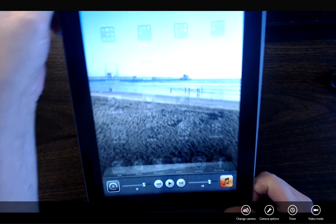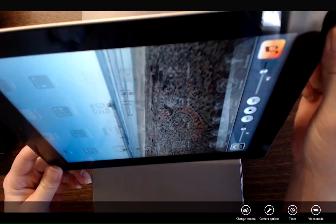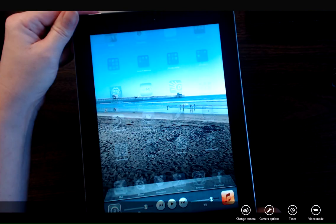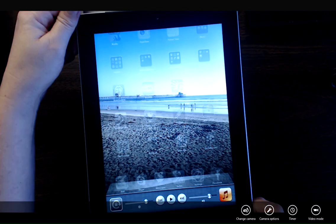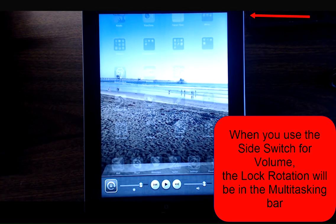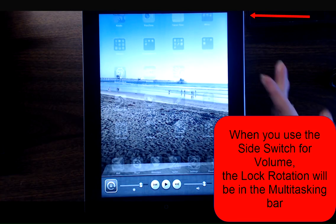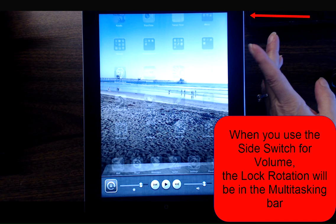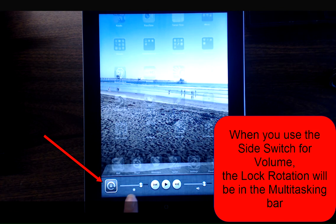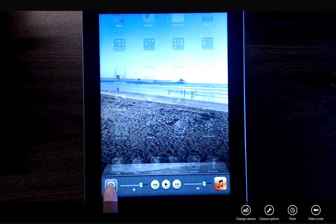So no matter what direction you move your iPad, the screen is not going to automatically rotate. Please note that when you're using the side switch for volume, you can use the screen rotation lock that's on the multitasking bar.